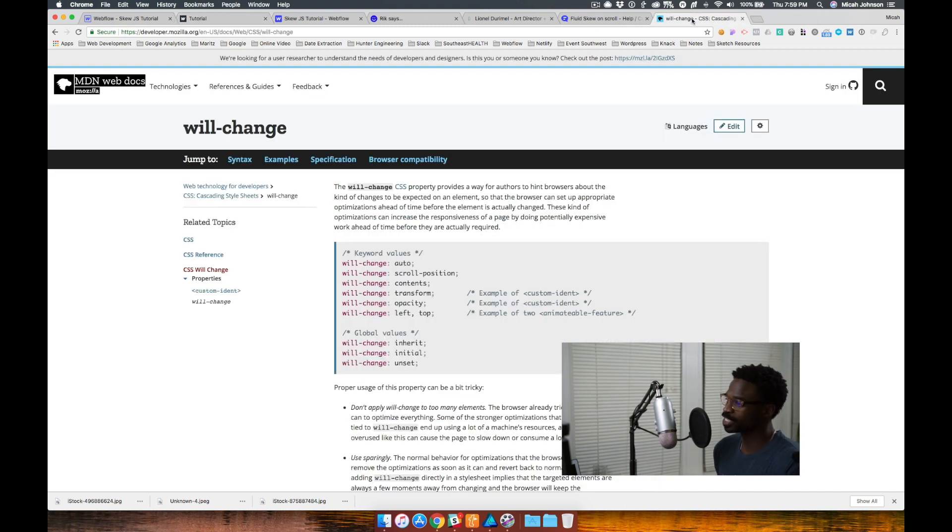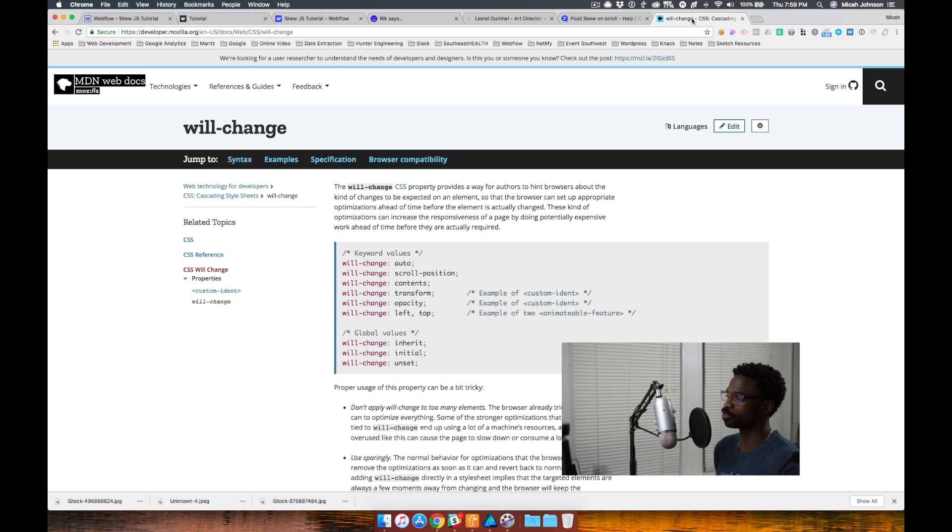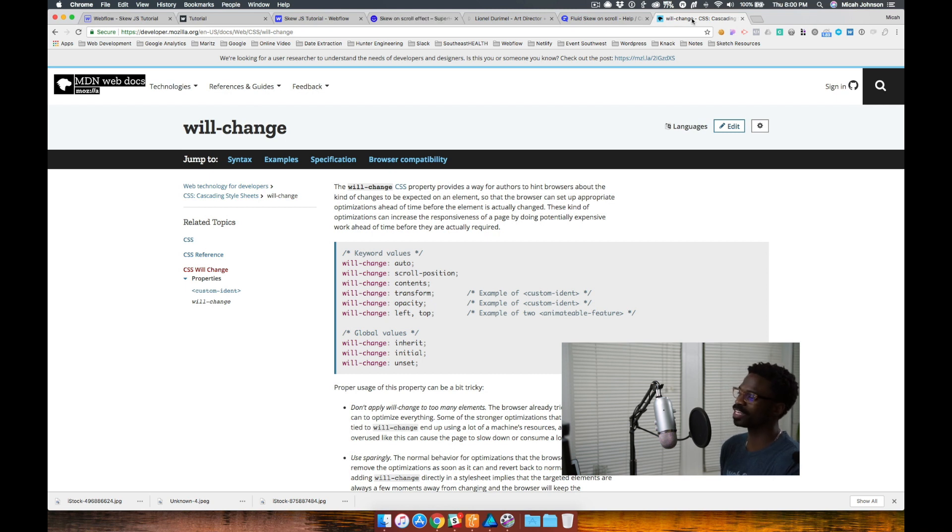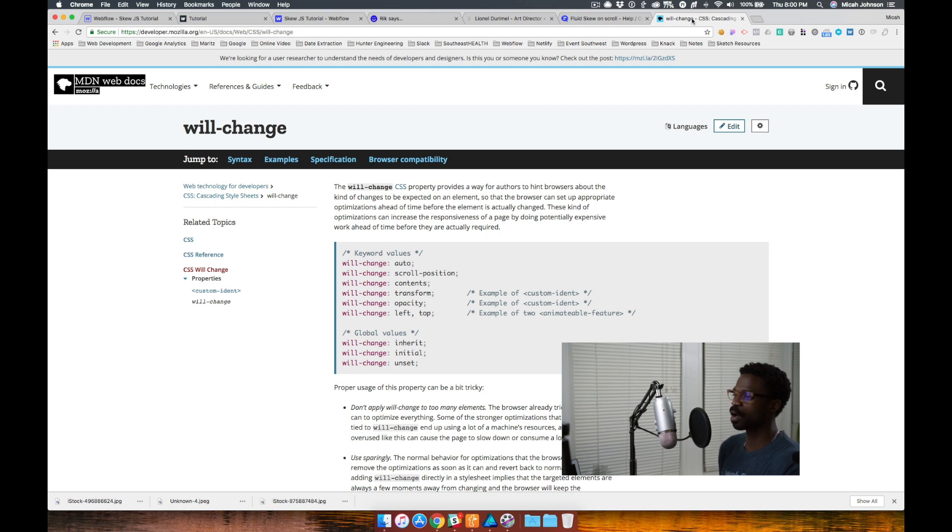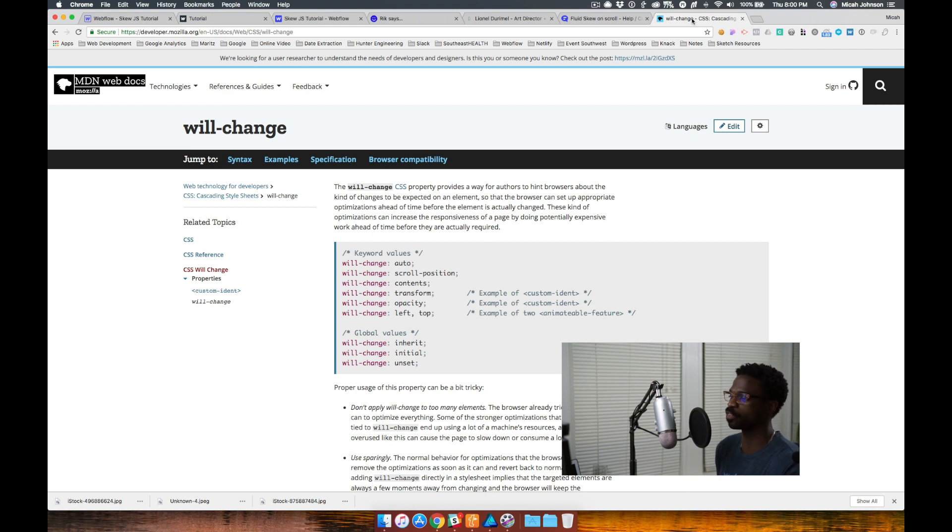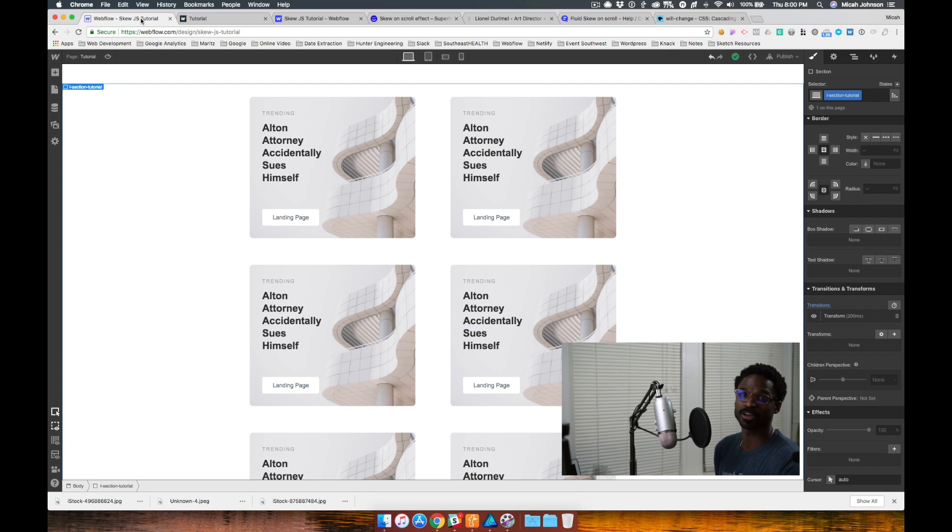The will change CSS property provides a way for authors to hint browsers about the kind of changes to be expected on an element so that the browser can set up appropriate optimizations ahead of time before the element is actually changed. These kind of optimizations can increase the responsiveness of the page by doing potentially expensive work ahead of time before they are actually required. Pretty cool.